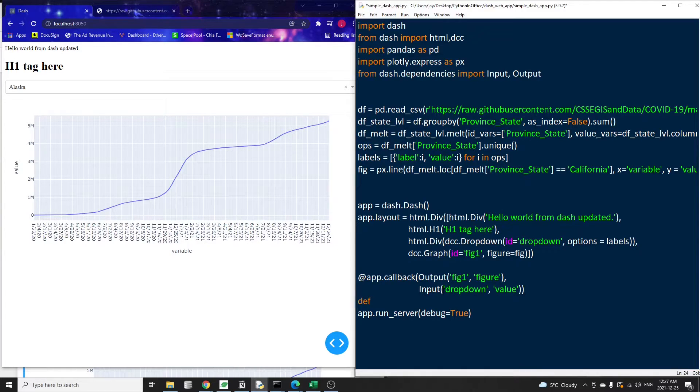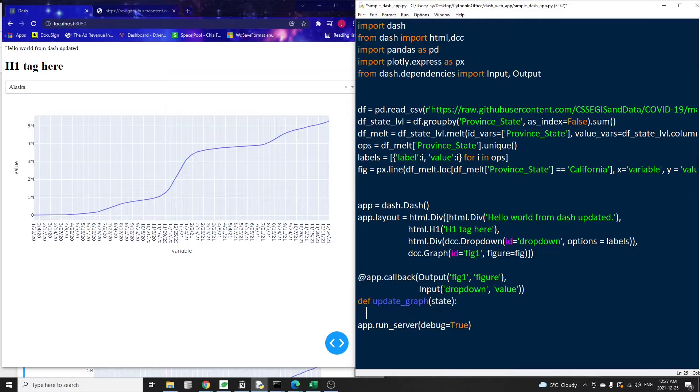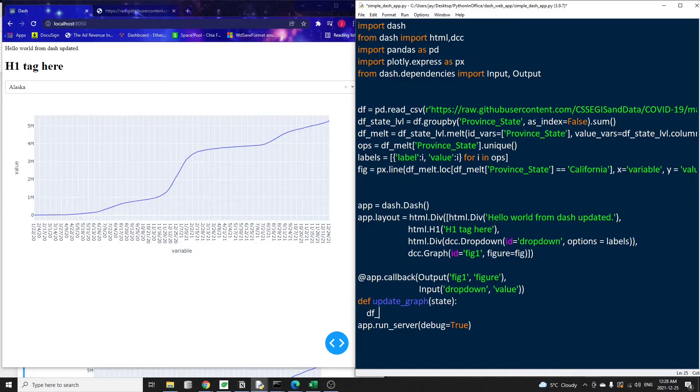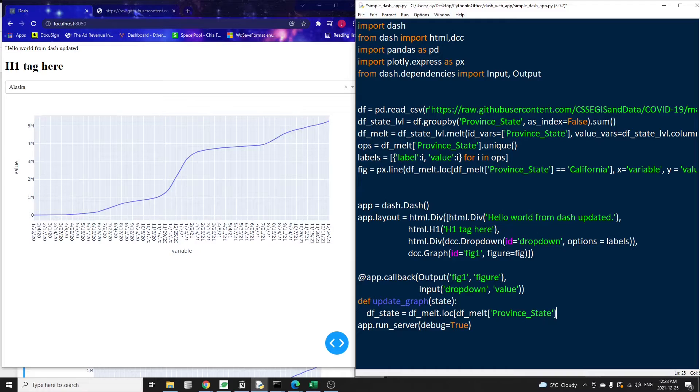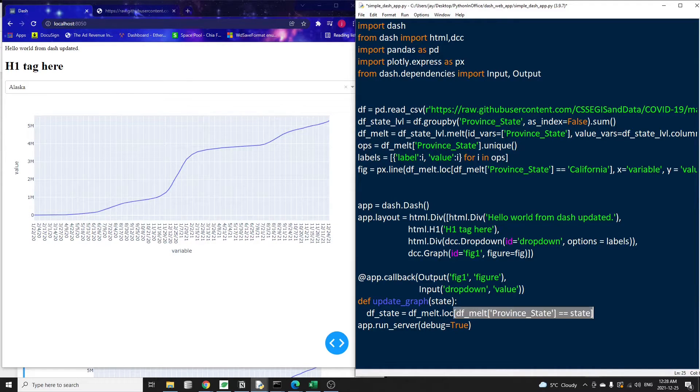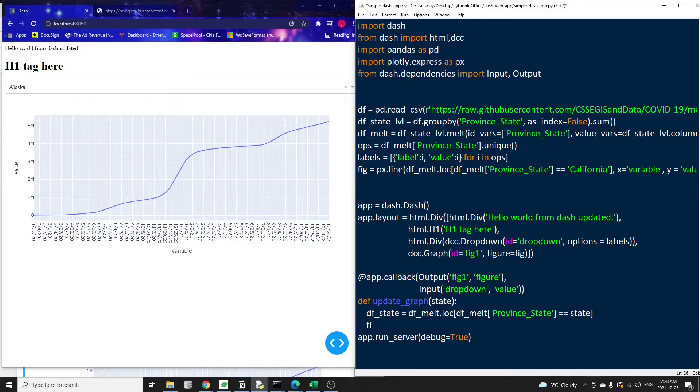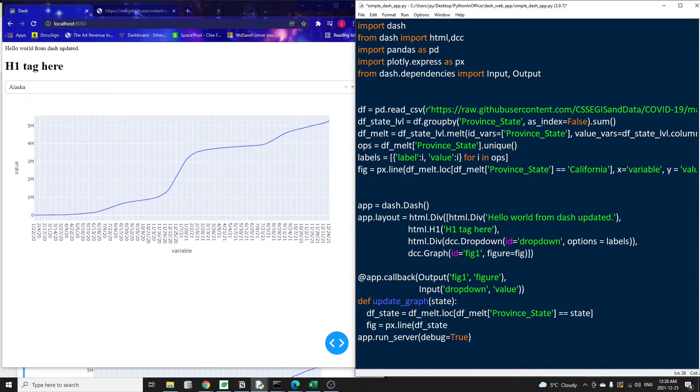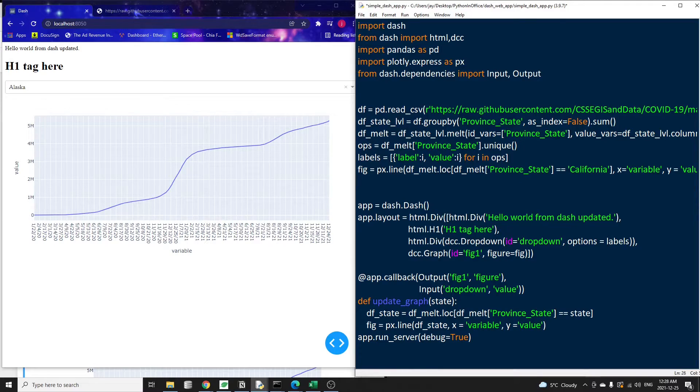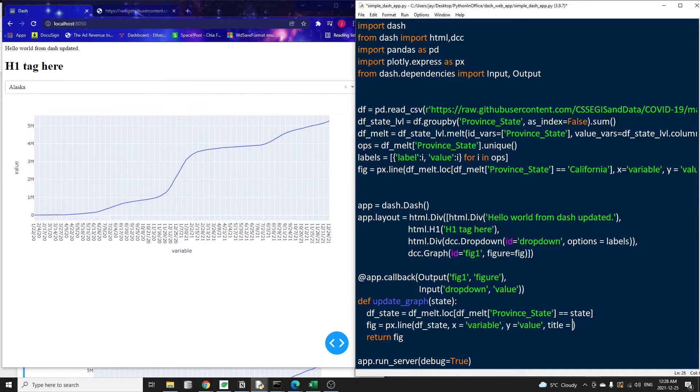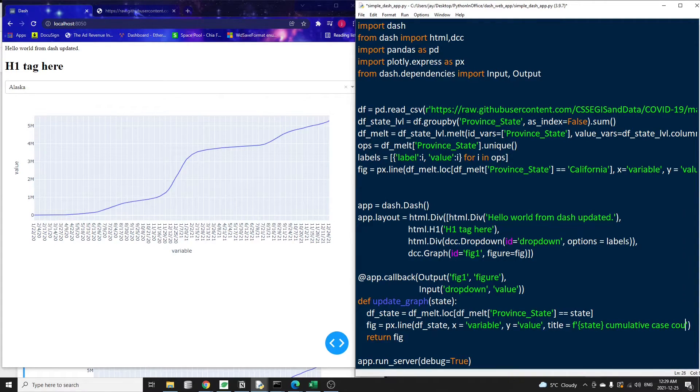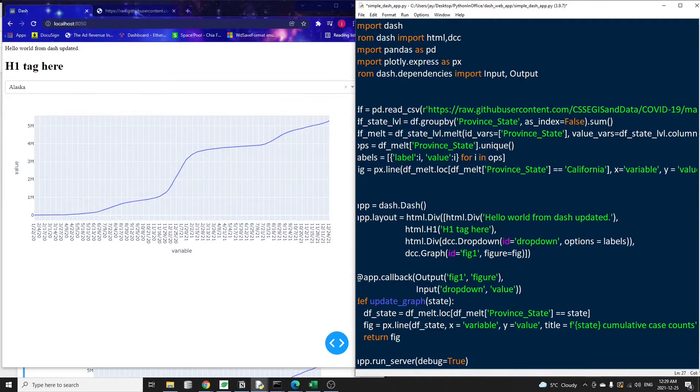Immediately after the decorator, we need to write a function to actually do the update. The function name doesn't really matter here. I'm just calling it update graph. And it must have some arguments. The number of arguments depends on the number of input objects we have in a callback decorator. In our case, we only have one input. So we just need one argument for this function. And the name of the argument also doesn't matter. But I'm going to call it states because that's what the data is. Basically, this function will filter data based on the given state, then regenerate a new figure using data for just that state. We can add a title that will also update the state name as we update the dropdown menu. At the end of the function, we must return some data. In our case, the data is a plotly figure object.